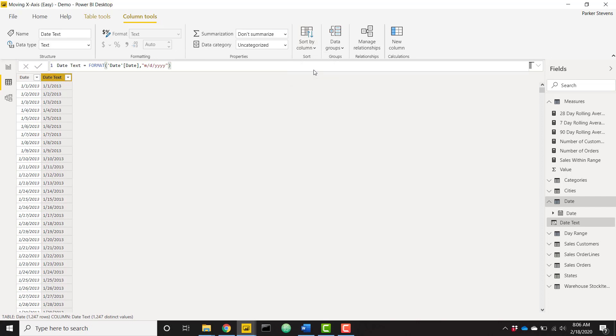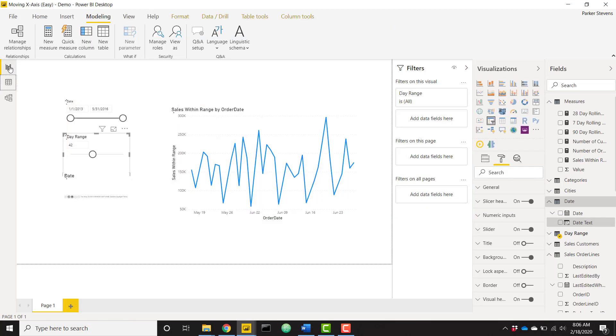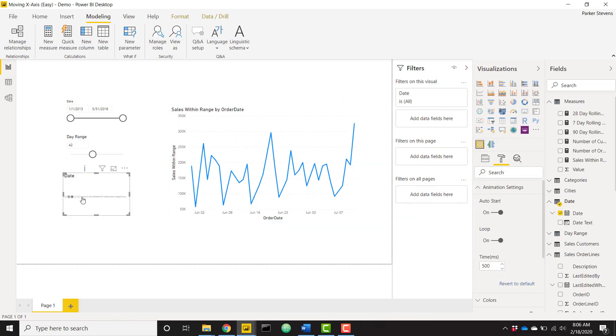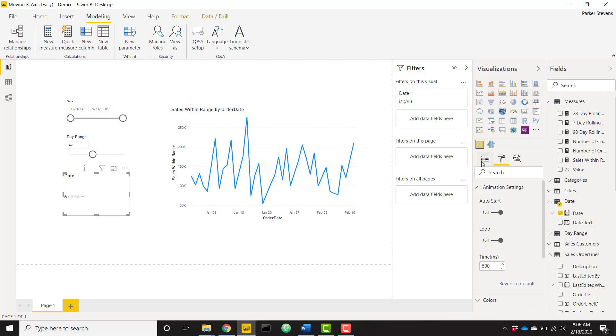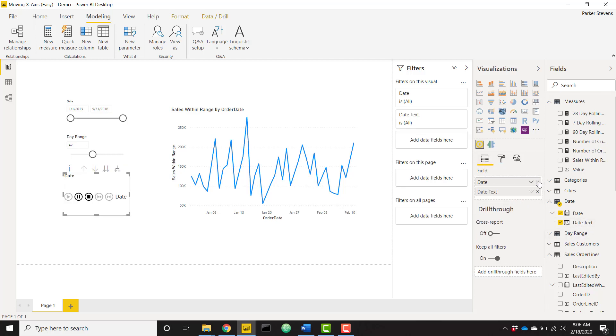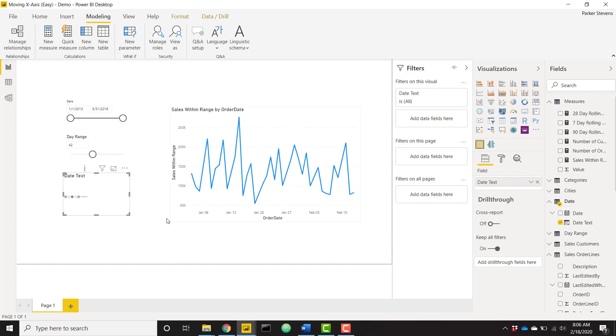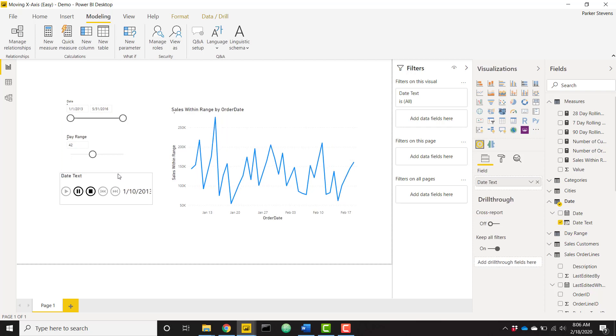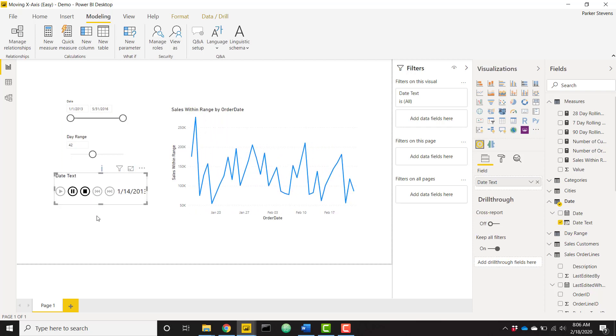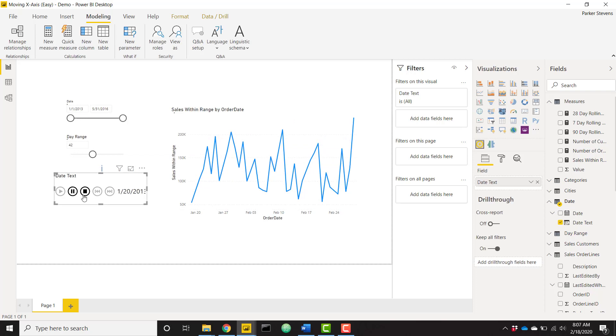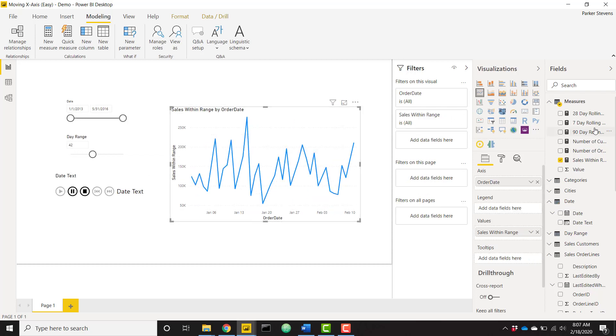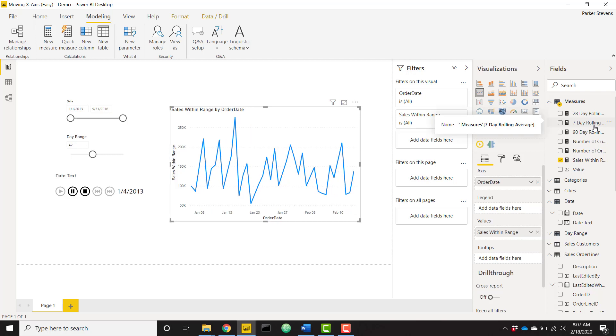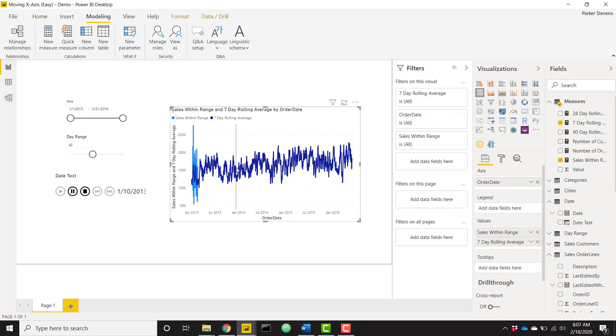Now let's end that and use our new date text inside our play axis slicer and we can make it a little bit bigger so it fits. And that's wonderful. So that's pretty much all we need right there, we have a wonderful working moving x-axis. I'll give you one more little trick here. I have this really cool seven day rolling average calculation so I can throw that in.